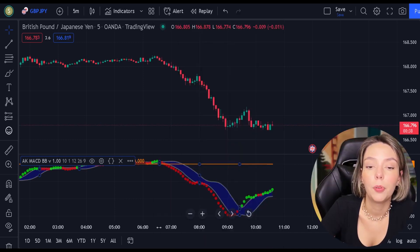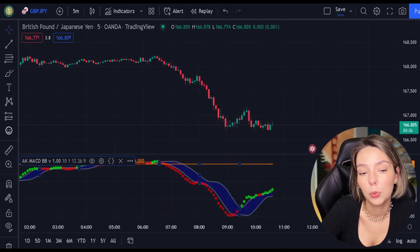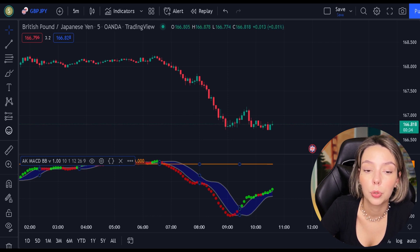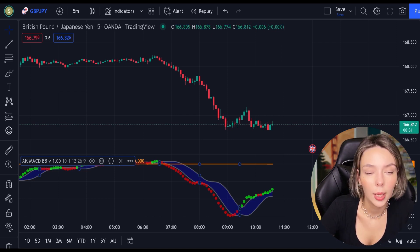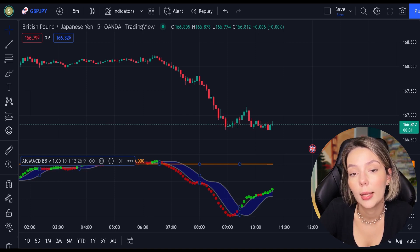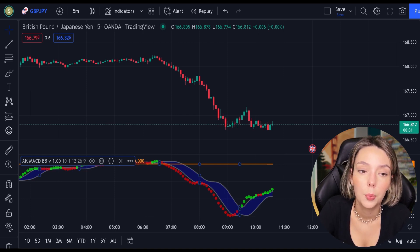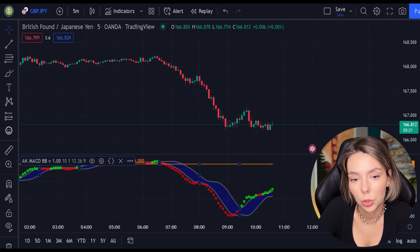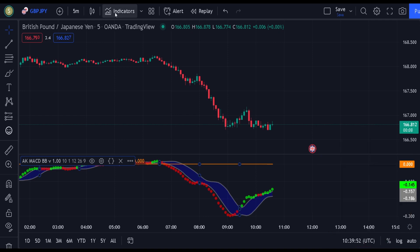There are multiple ways how you can utilize this tool. In this video, I'm going to show you the smartest and the most efficient way of using it. Even though I believe this indicator is a great tool and it provides crazy accurate signals, we still need to add two more indicators to the chart to eliminate potential false signals.